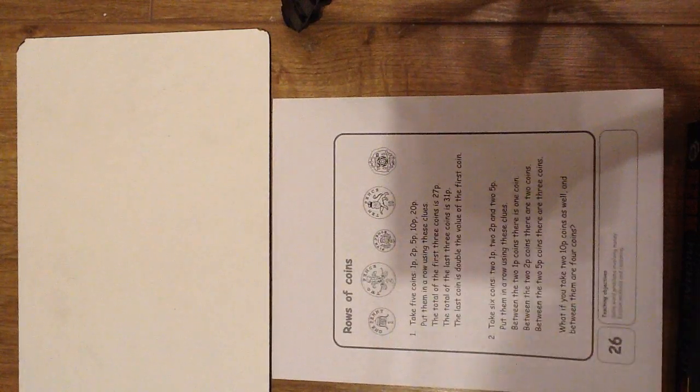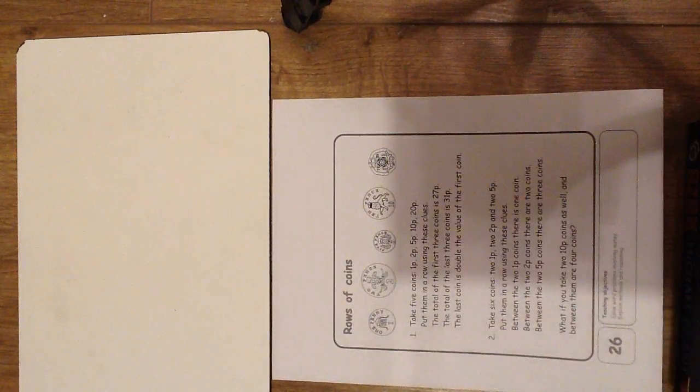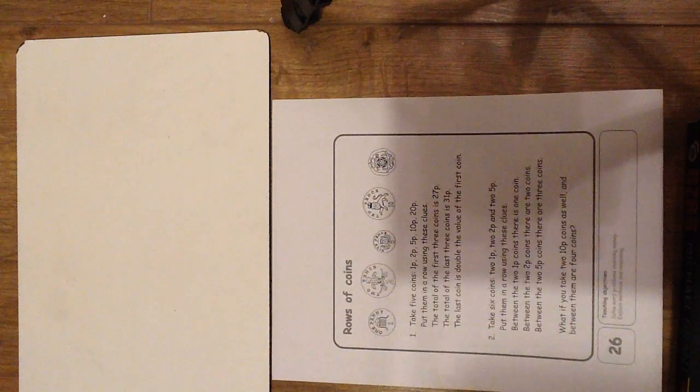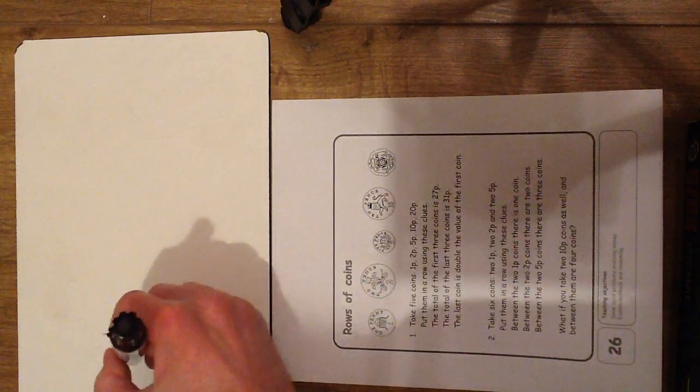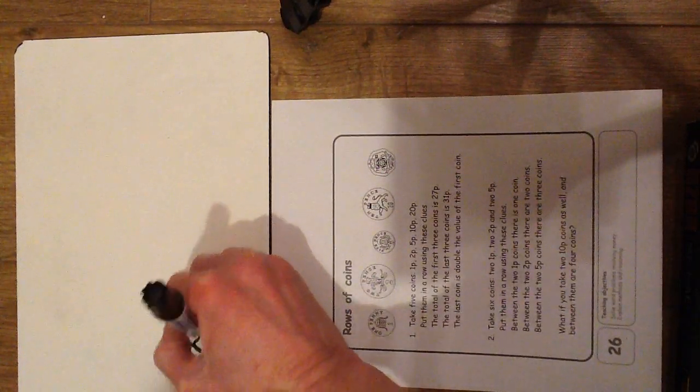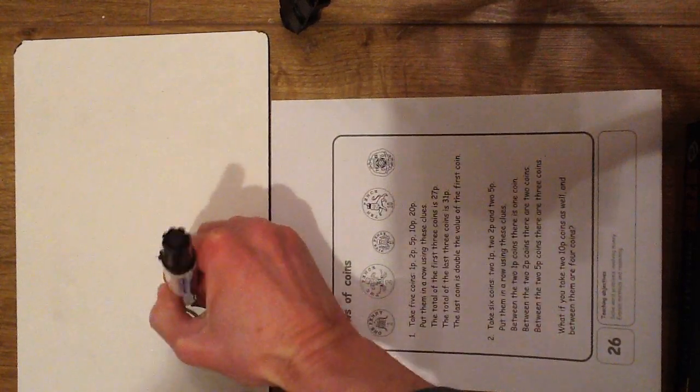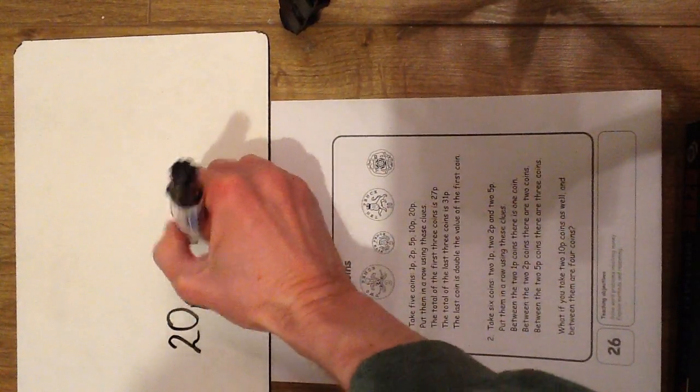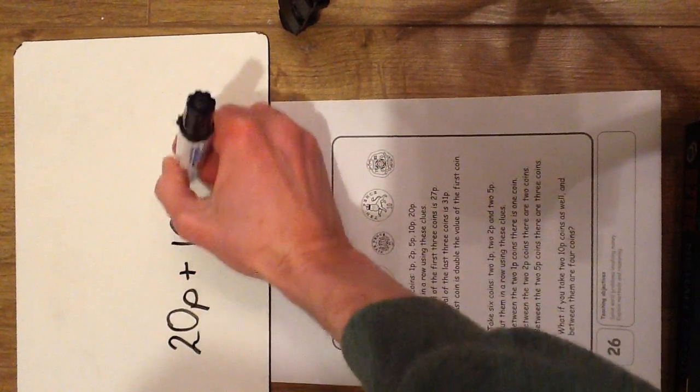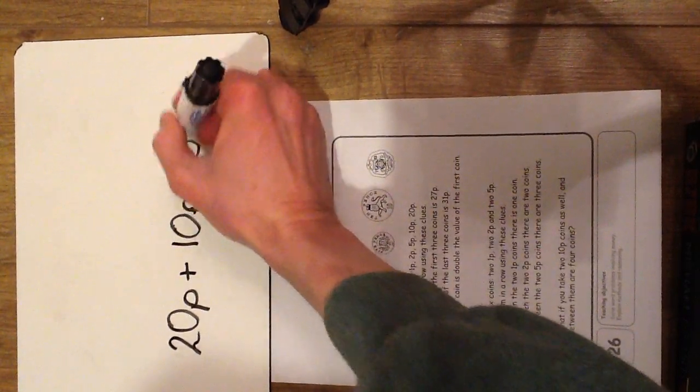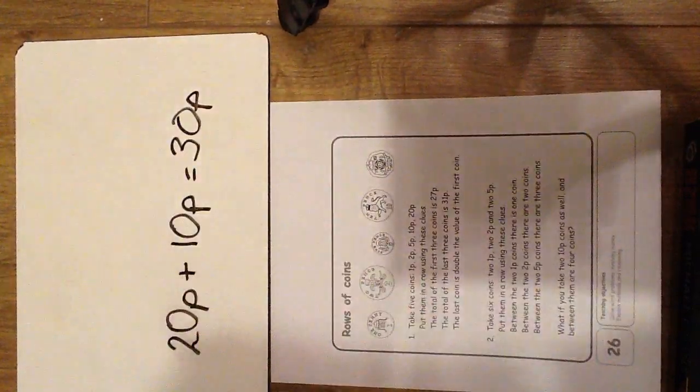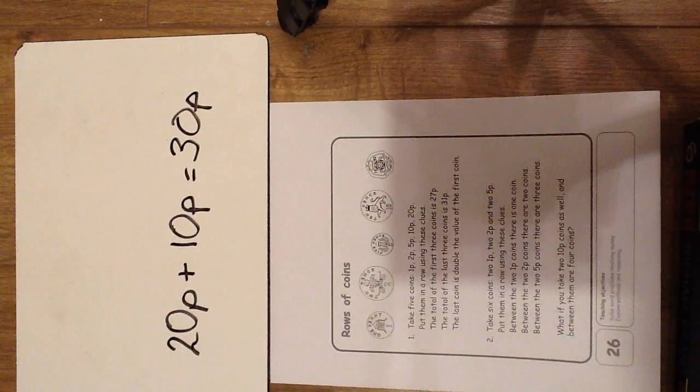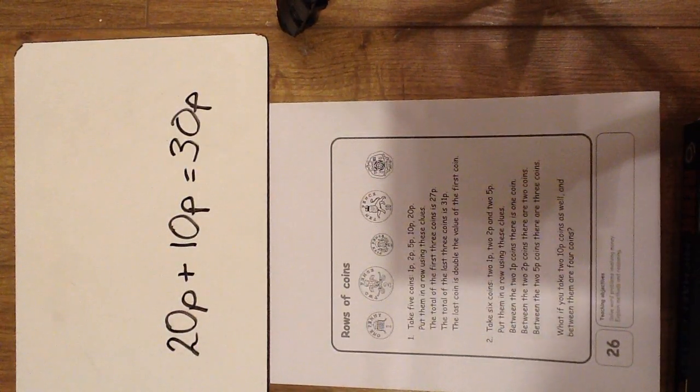If you're not sure where to start, perhaps have a go at adding together some of the values of the coins. So, 20p plus 10p equals 30p. Too much. So I'd have to have another go at trying to get to 27p.